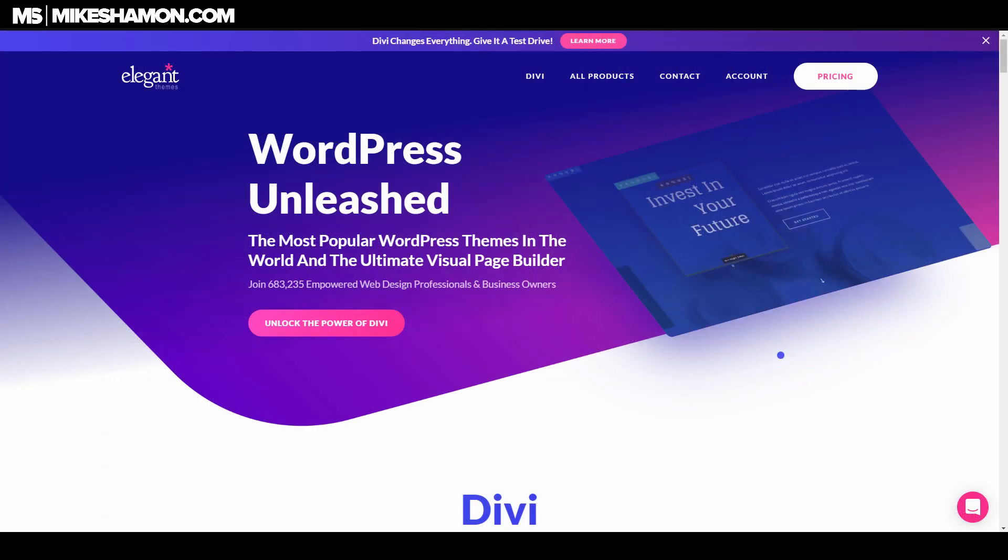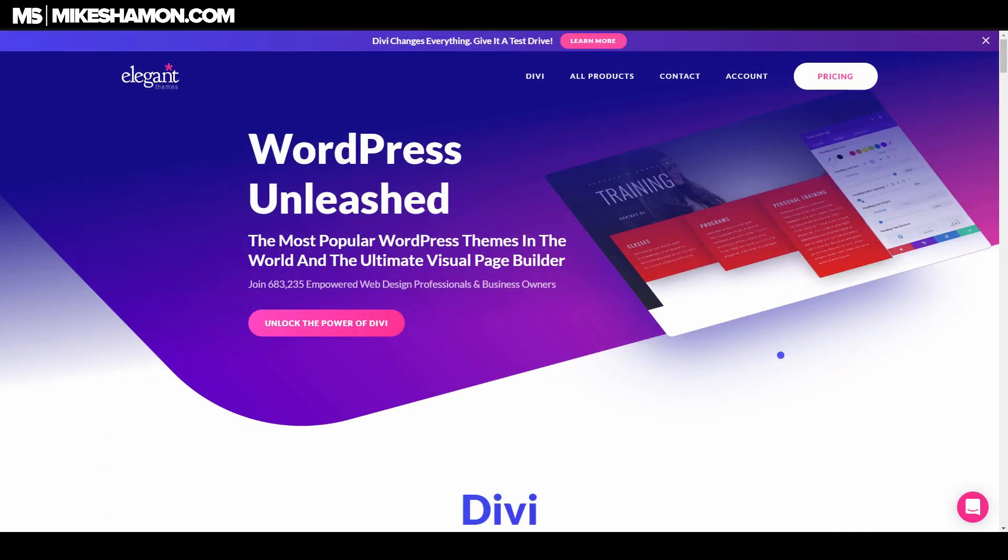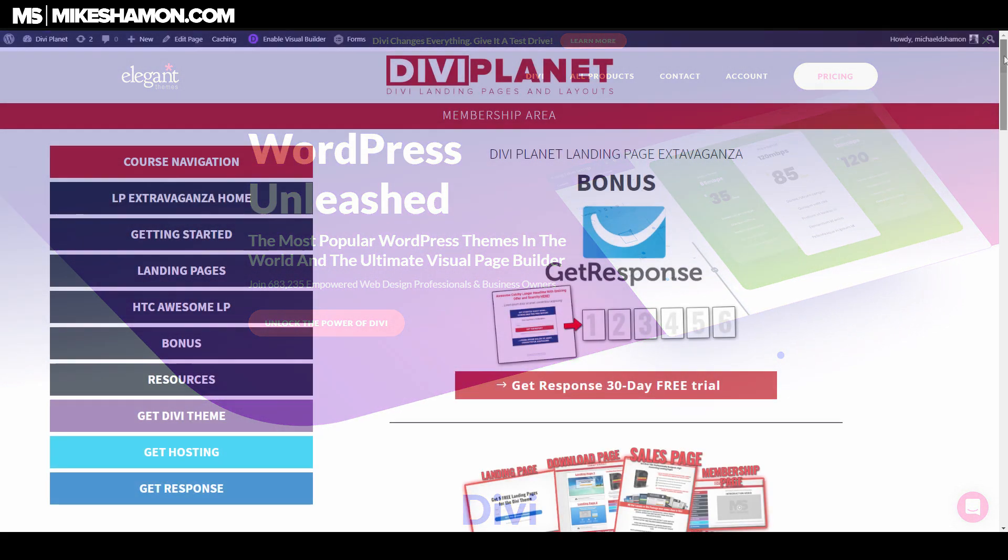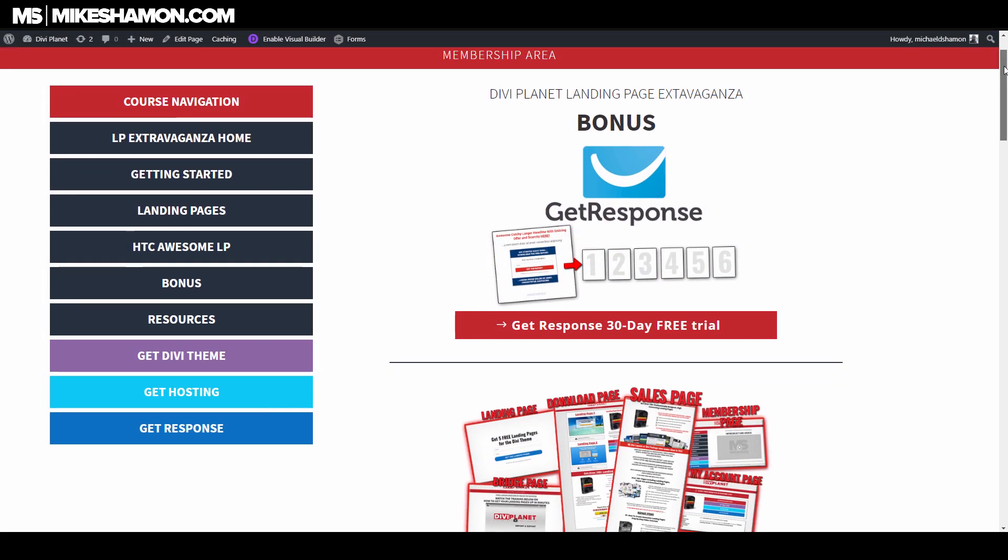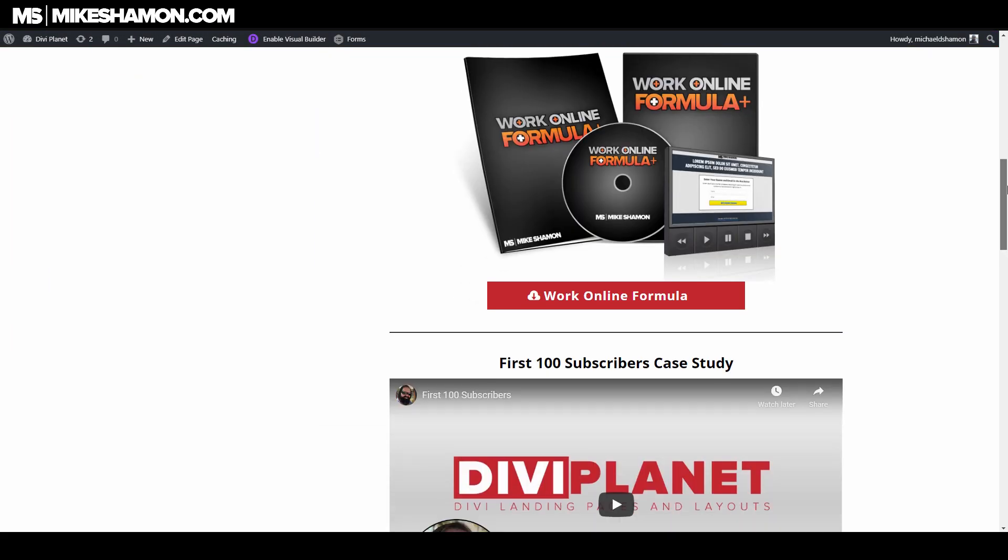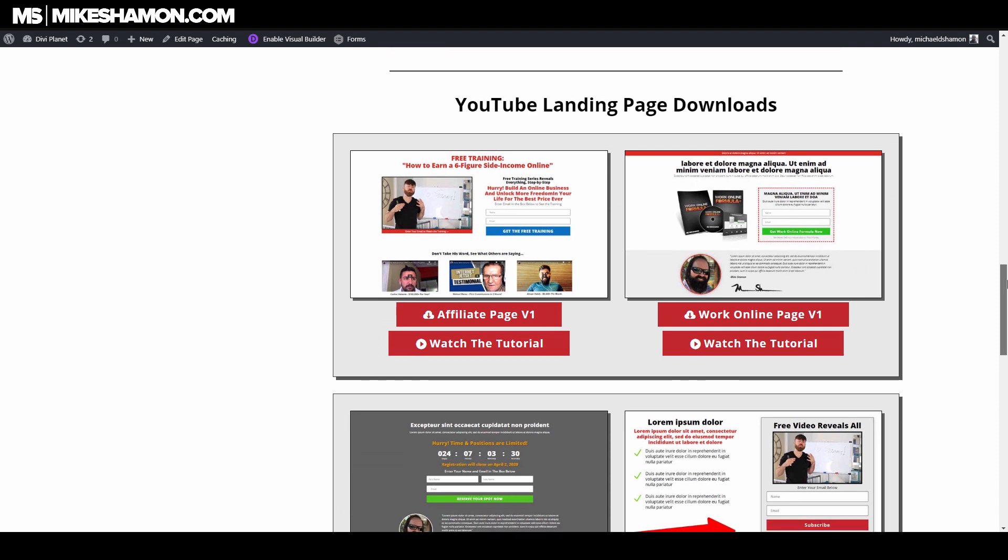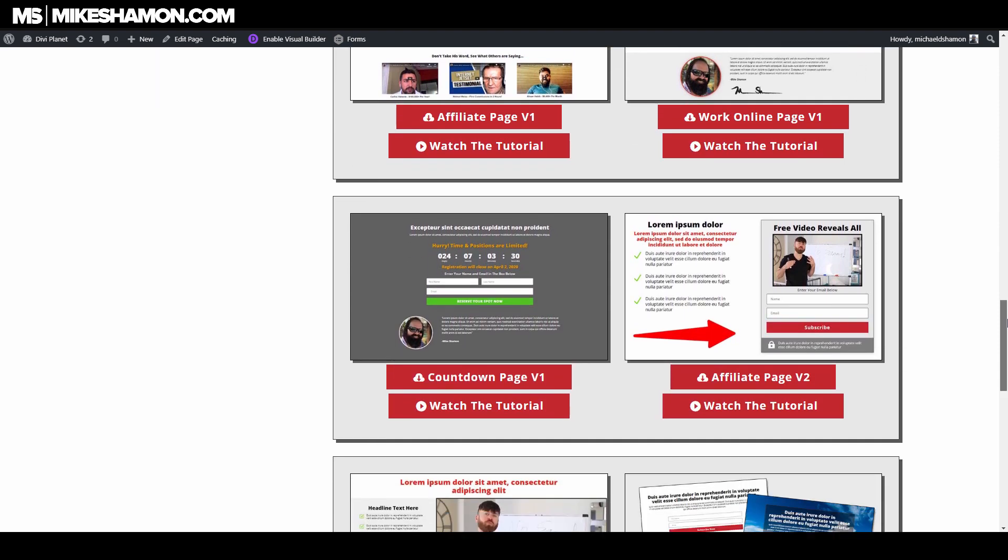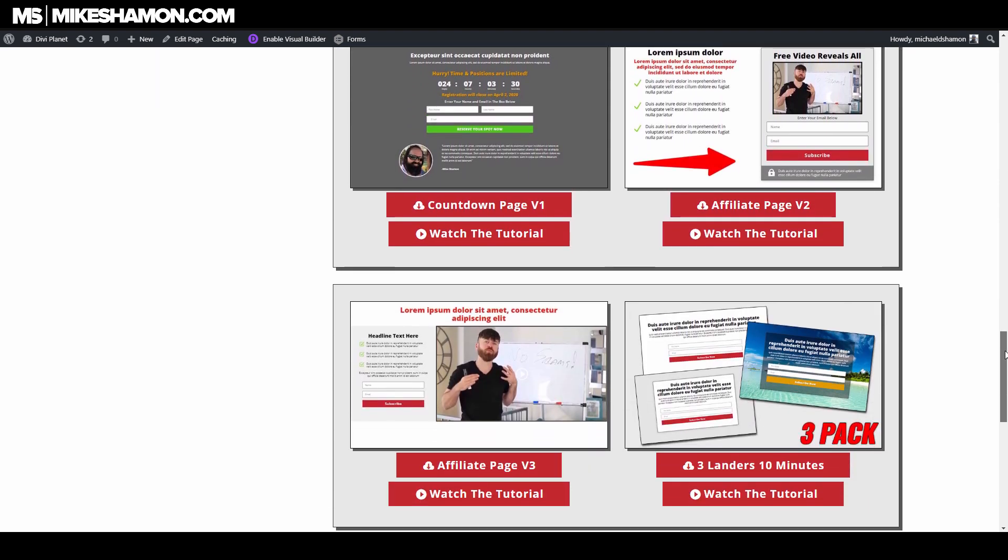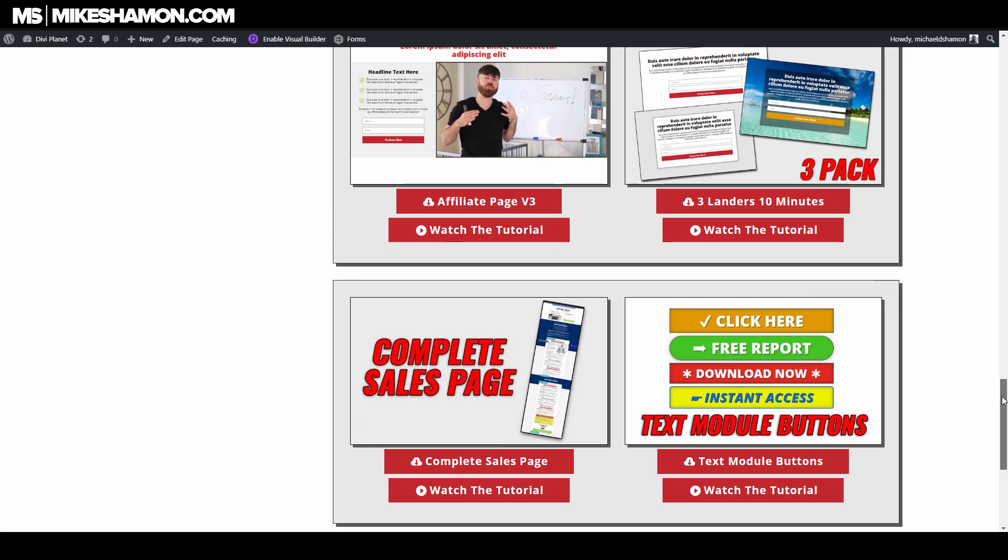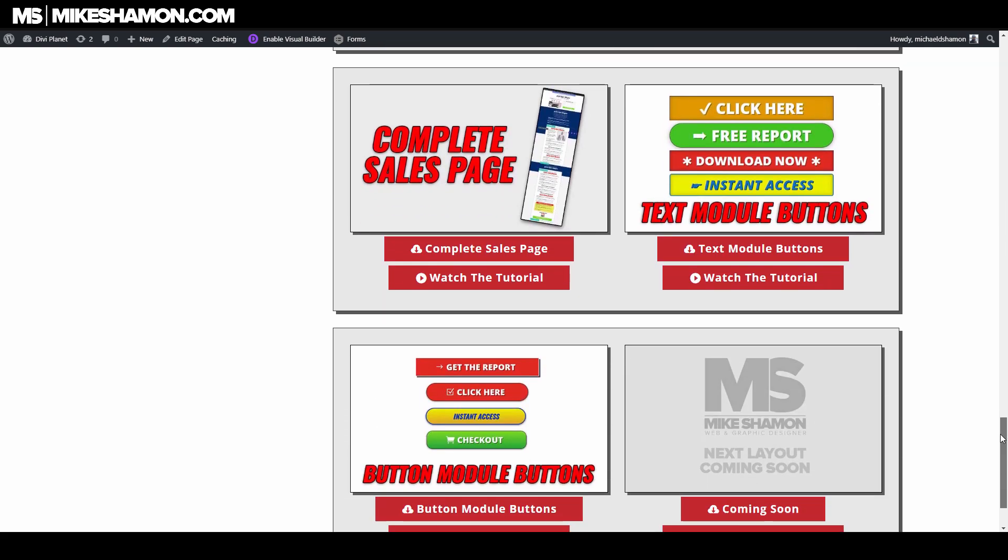But I want to let you know that when you do get the Divi theme through my affiliate link you get access to my Divi Planet and Landing Page Extravaganza which has over 100 landing pages and I'm updating it monthly to include new landing page designs and other Divi elements for you. That's at no charge when you get the Divi theme through my affiliate link.